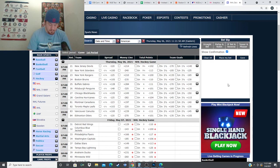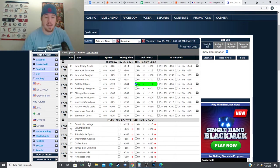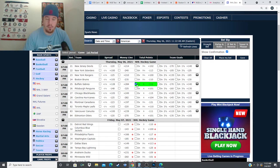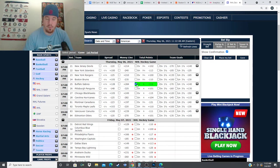For this one we do have a play on this one. I got this yesterday at minus 105, I still don't mind it at minus 111. We're taking the over six goals between the Buffalo Sabres and the Pittsburgh Penguins. The Sabres have gone over in their last four games and eight of their last 10, and I think this is a good over spot.